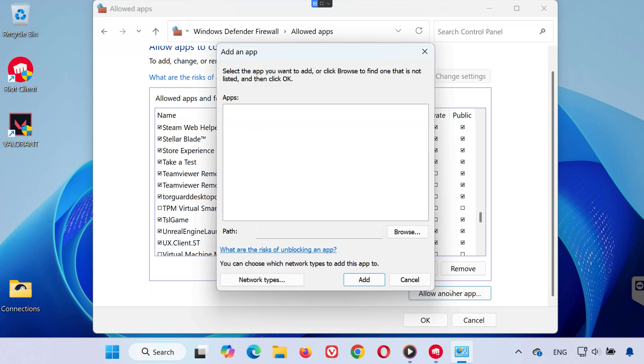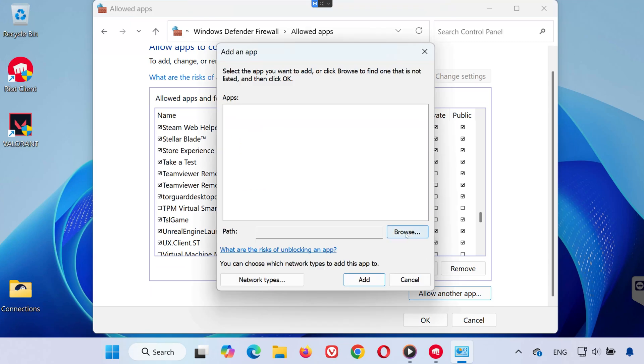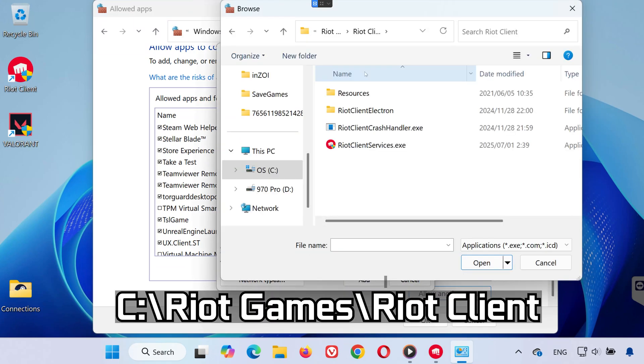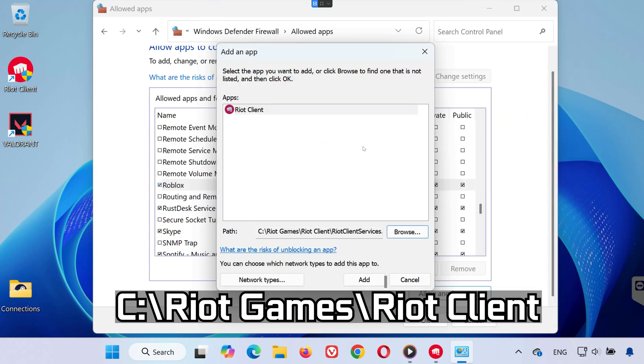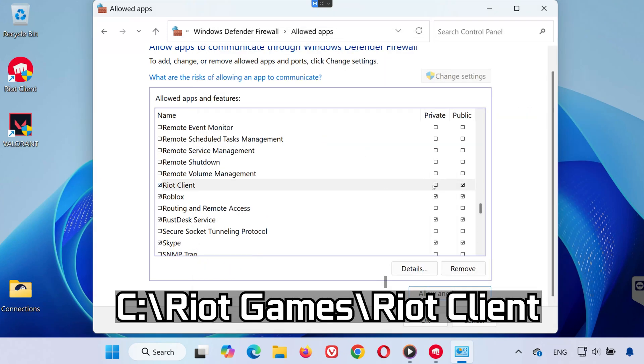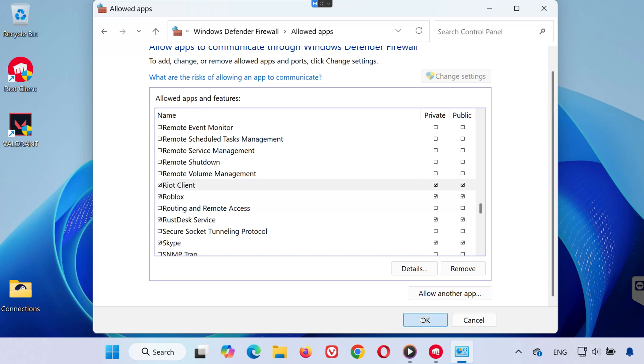Click Browse. Navigate to the Riot Installation folder. Select Riot ClientServices.exe. Click Add. Then ensure both boxes are checked. Click OK when done.